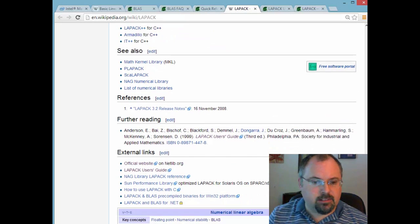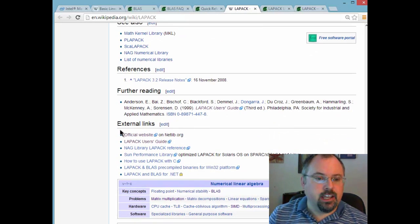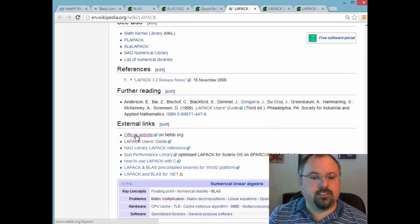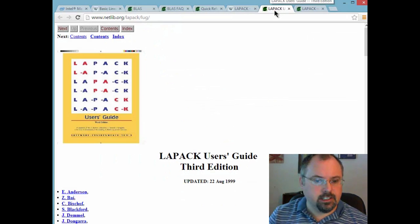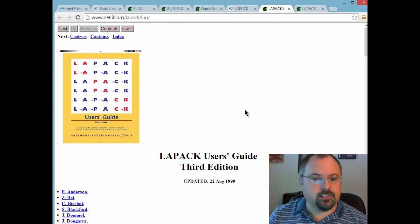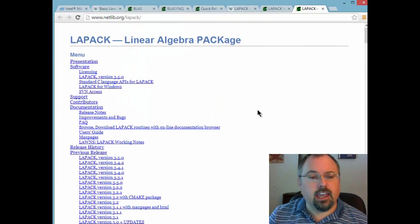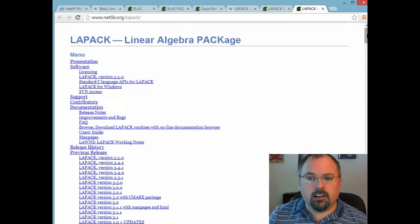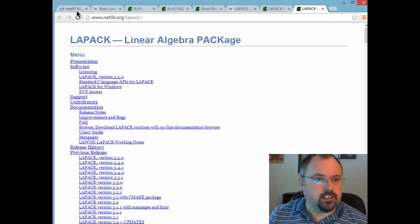And also at the bottom down here on the Wikipedia page you've got the official website as well as a user's guide link. And here's the official webpage. And this is also hosted on netlib.org. And here's the user's guide which is a rundown of it.